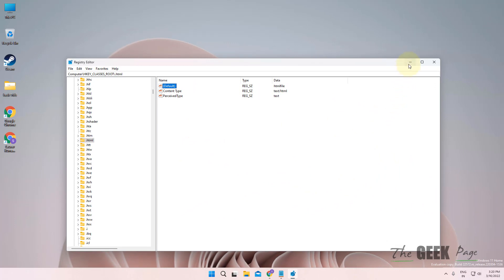Now close Outlook and restart it. When you open it again, you'll be able to open hyperlinks in Outlook without any problem.